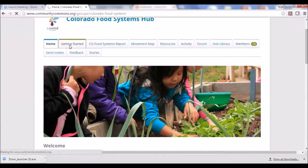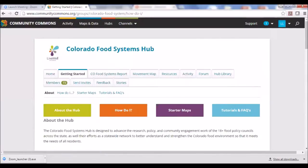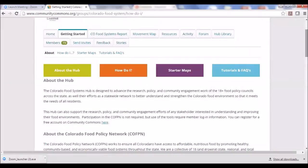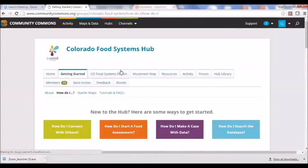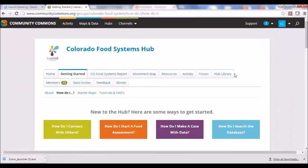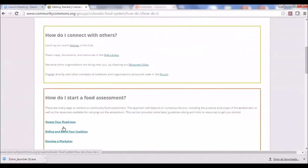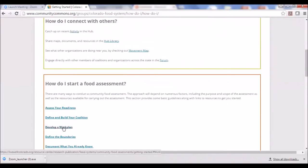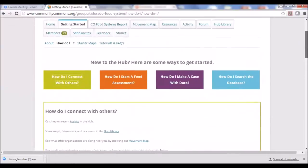The Getting Started tab is a really good place to get started. It gives background on the Hub and on working with local food systems coalitions. We've also compiled some of the primary questions we get asked, like: How do I start a food assessment? How do I connect with others? How do I make a case with the available data? How do I search the database? For example, on 'How do I connect with others,' it links you to all the different tools in the Hub that help you see what others are doing, what questions they're asking, and what projects they're working on.